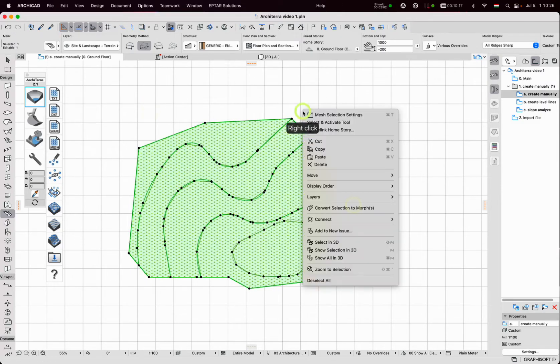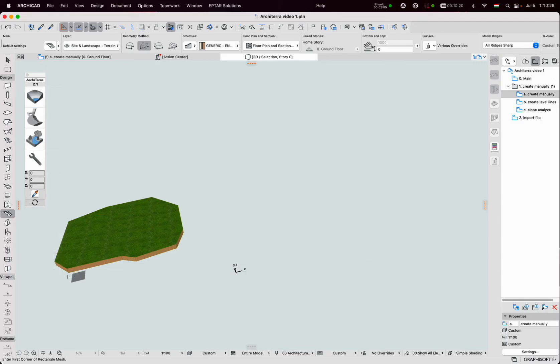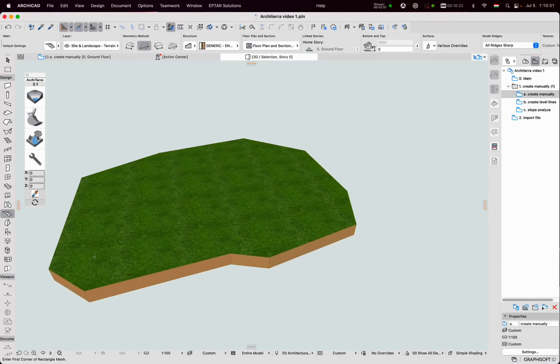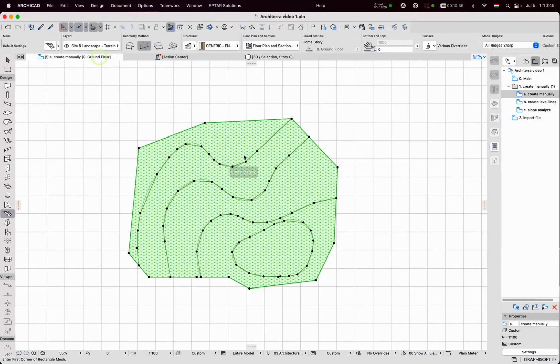Let's check it in 3D. This mesh is still plain and only has some ridges. Back to the floor plan.